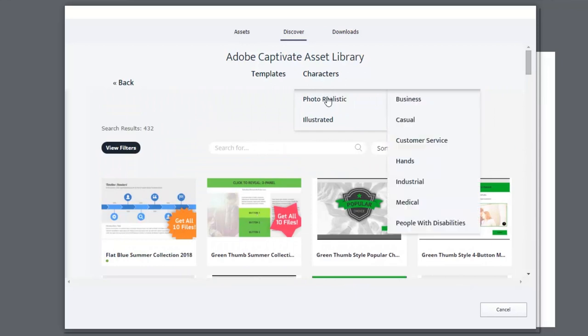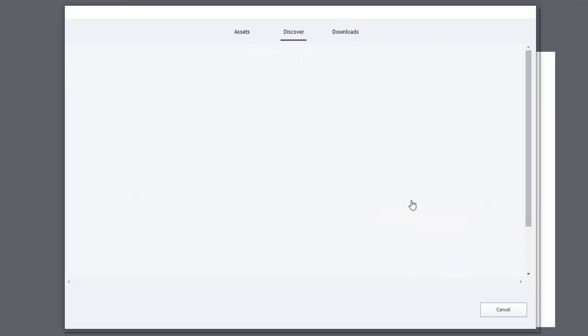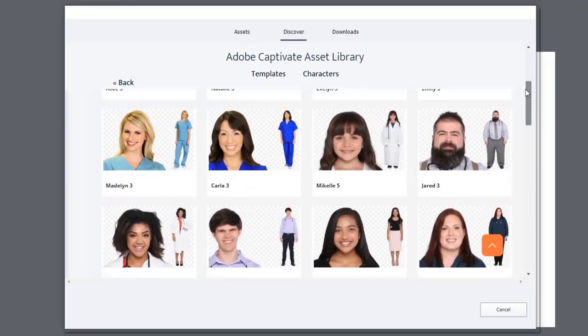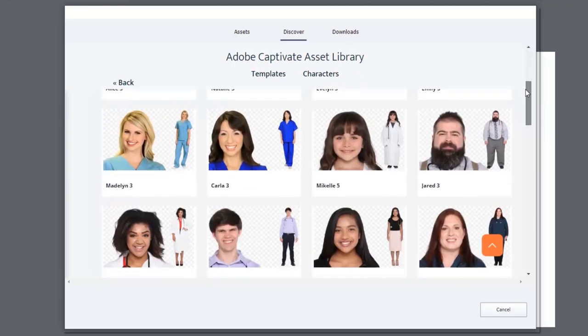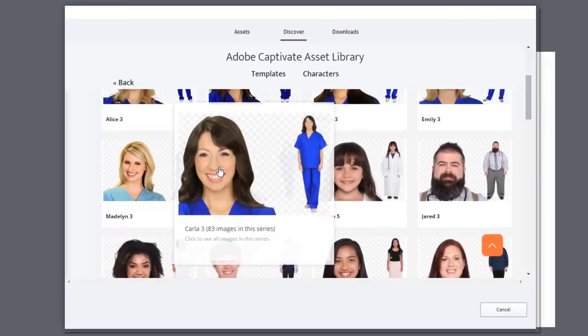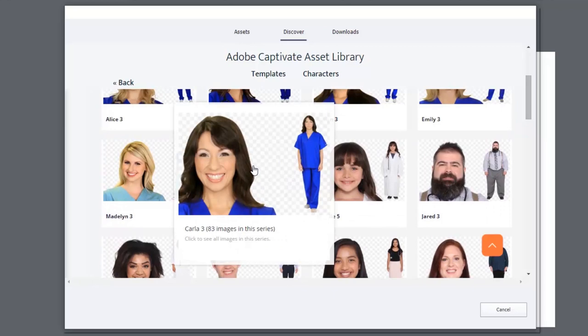I'm going to go ahead and insert a photo realistic character. In this case, I'm going to choose from the medical industry. So I'm just going to scroll down until I find an image that's appropriate here. I'm going to choose Carla. We're going to put her into this slide here.